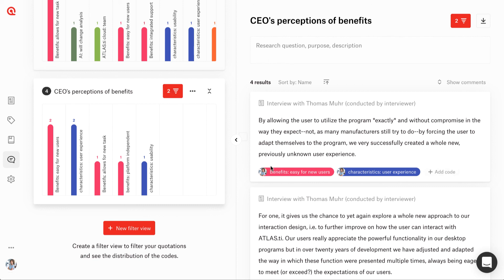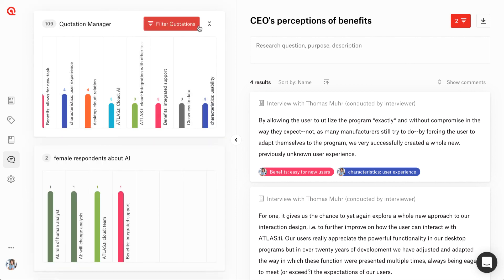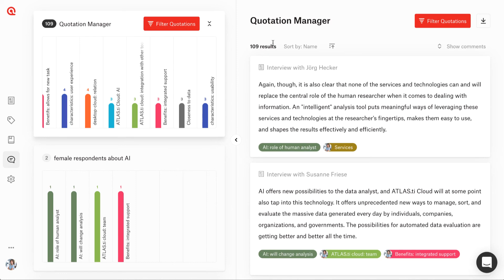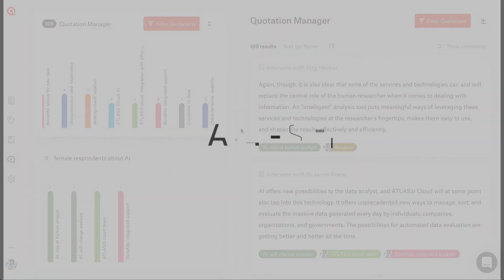We can always go back to the Quotation Manager and revisit our developing insights. We hope that you now know how you can take advantage of the Quotation Manager to query your data and start elaborating the answers to your research questions.